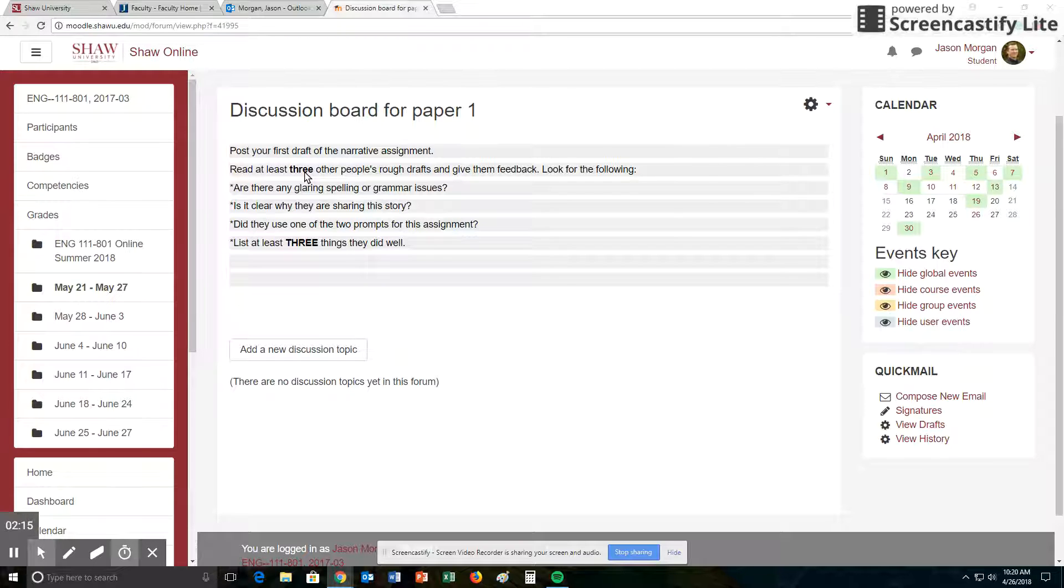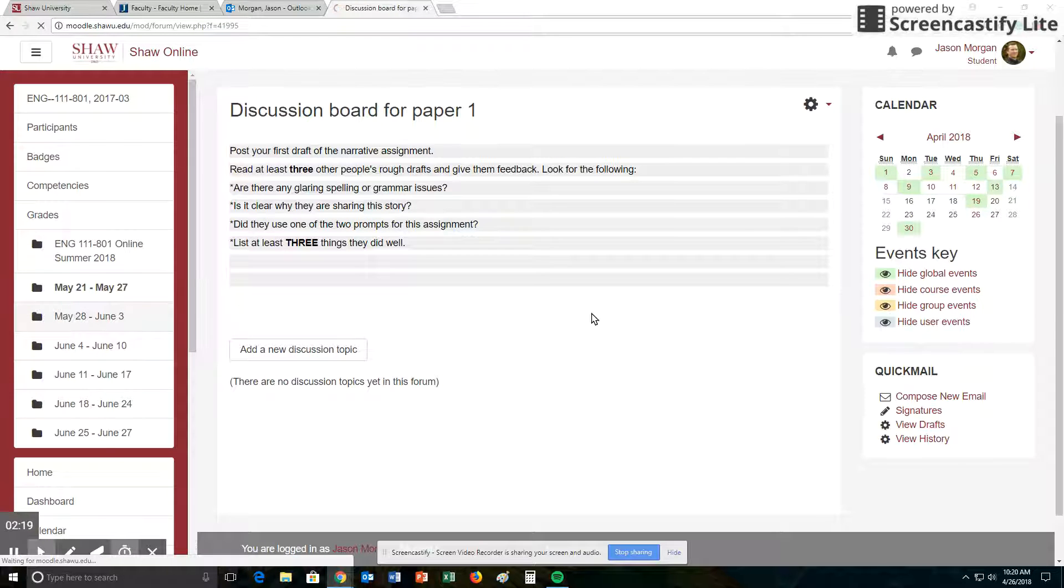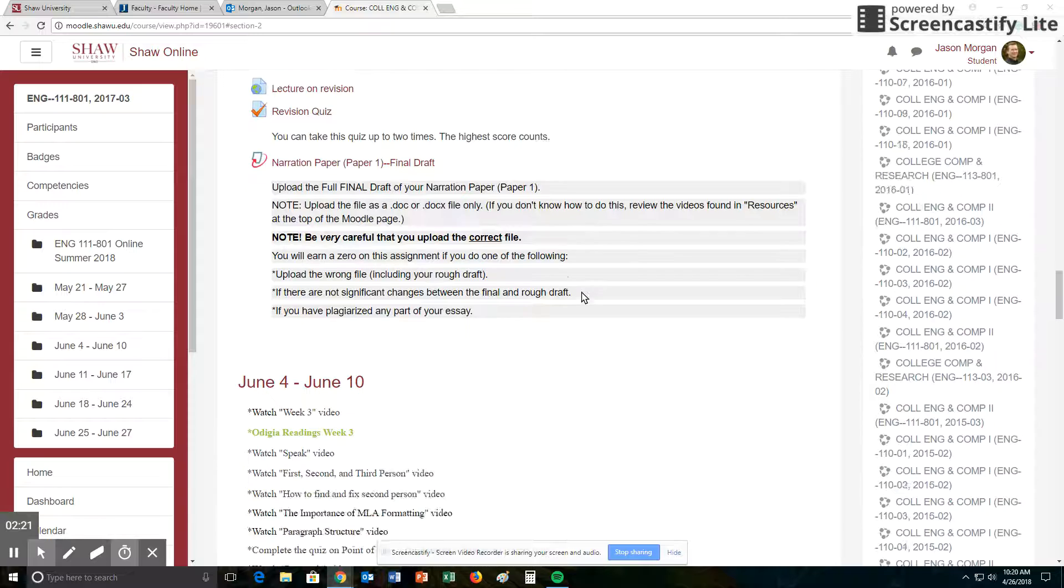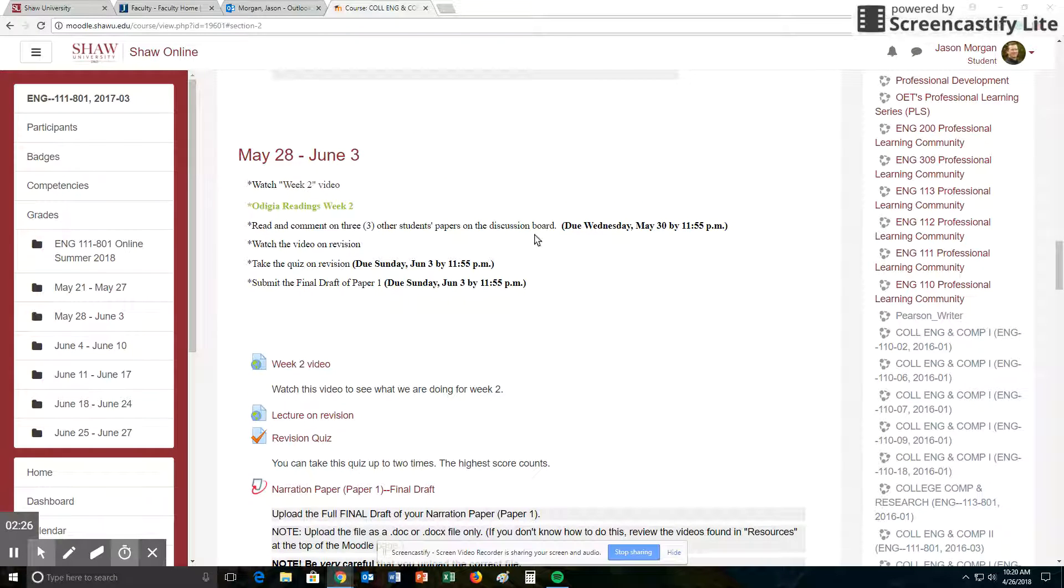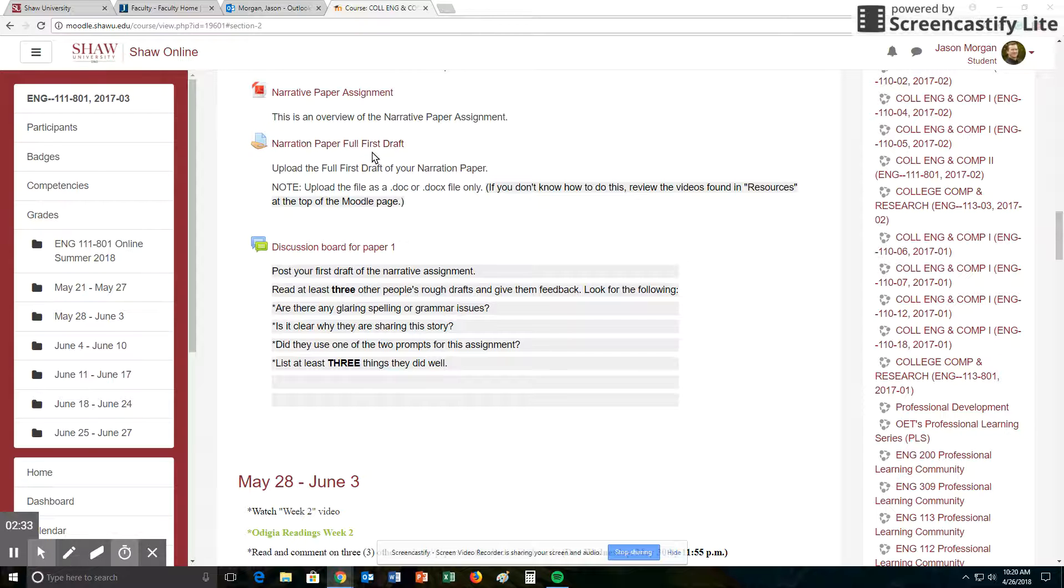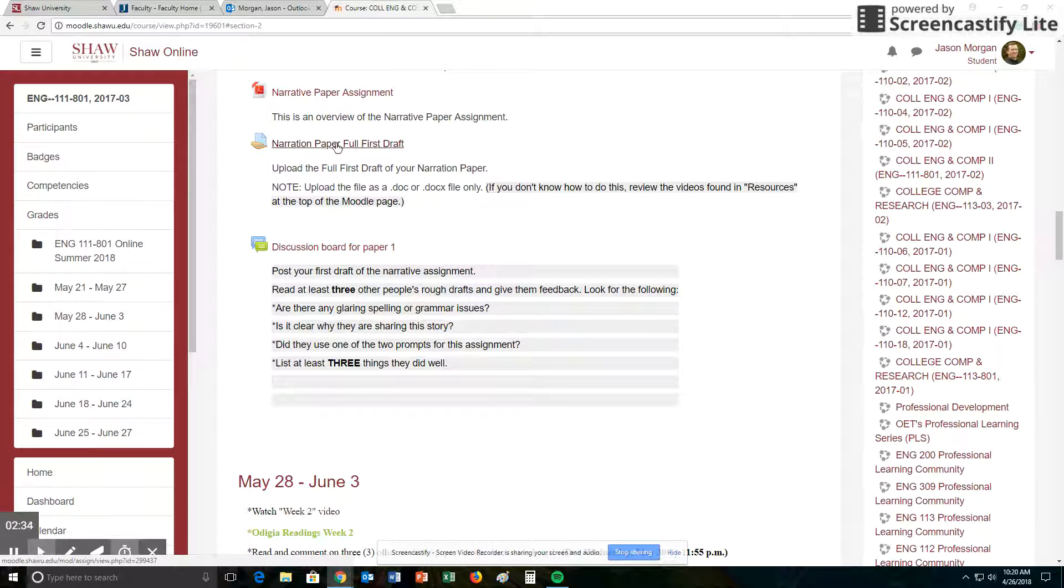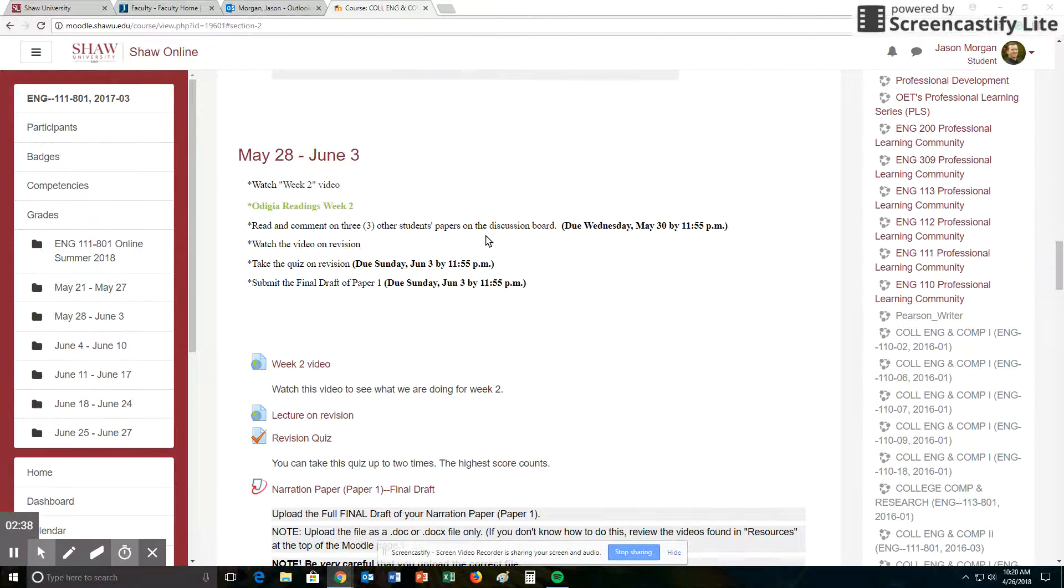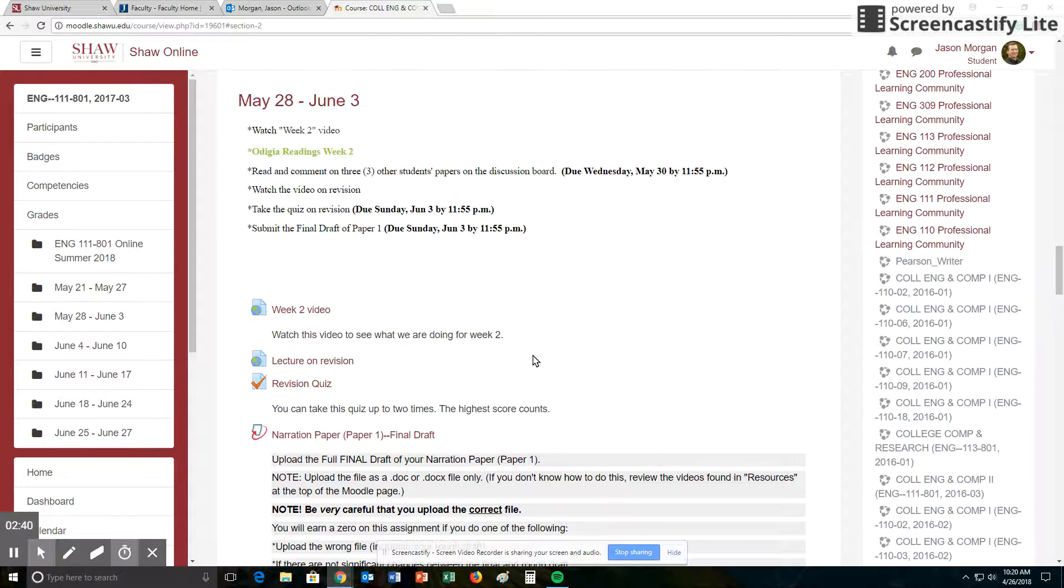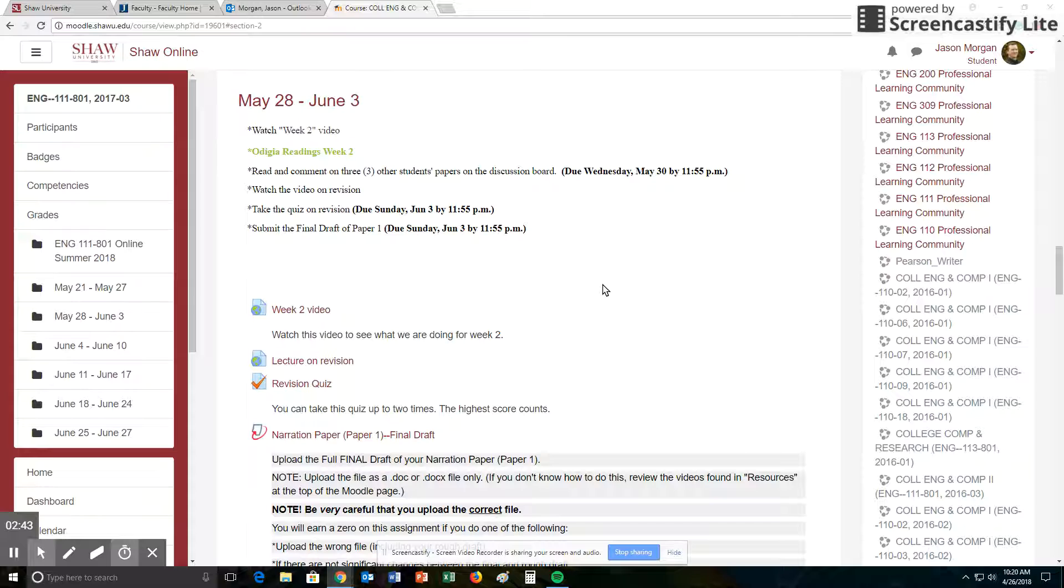So that is due again by, that feedback is due by Wednesday, May 30th. And the reason that we need the feedback by then is because the final draft is due a few days later on Sunday. So we want to be able to have you as the writer of this paper get feedback from me and feedback from three of your peers, so you know what you need to do to revise it, make it better, and so you'll be able to submit it for your final draft.